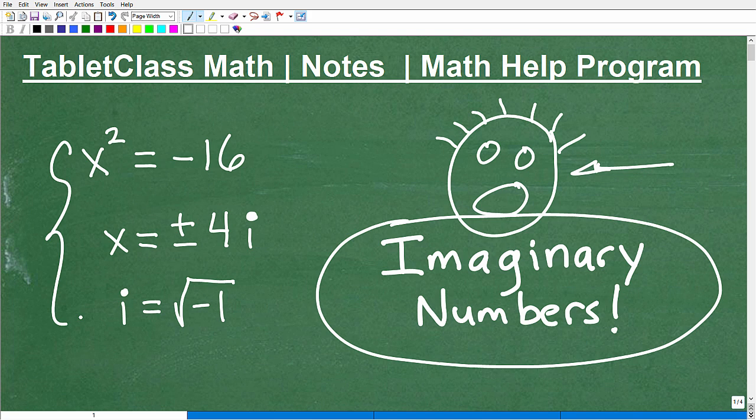If you are taking any math course from the algebra level or beyond, you'll need to learn about imaginary numbers. We're going to get to all that. This is just going to be a quick introduction to the concept, because there is quite a bit more that we're not going to cover.